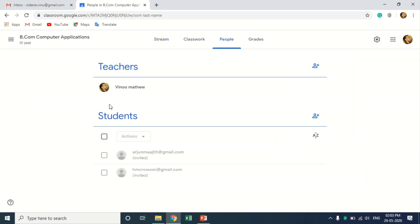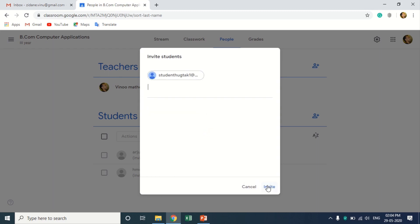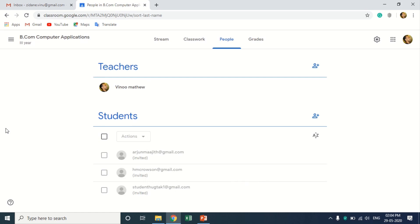Let's see how you can invite students by displaying the class code. This is the code of the class — once this code is sent to all students, they can join. The second method is inviting students by sending an email. Click on Invite and the invitation is sent. When the student opens their email, they can see the invitation, click Join, and they're in the class.